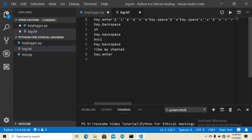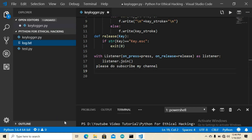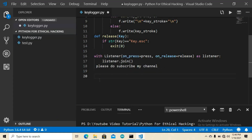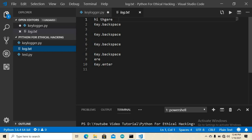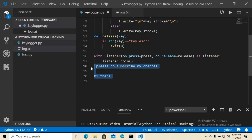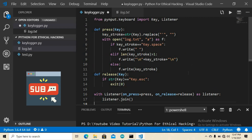Let me delete the old log file and run the final test. I type 'hi there' and hit Enter. The log file is generated and you can see 'hi there' recorded with the Enter key. That's the tutorial — I hope you enjoy it. Make sure to subscribe to my channel and hit the bell icon to never miss an update. Thank you and bye bye!